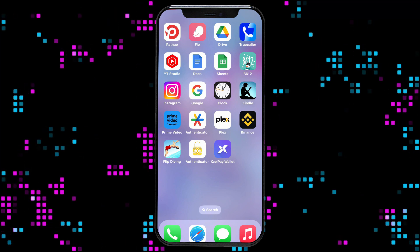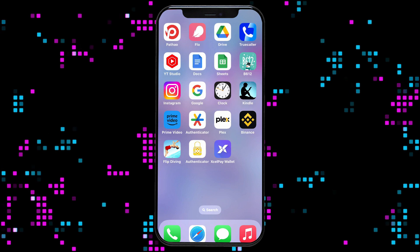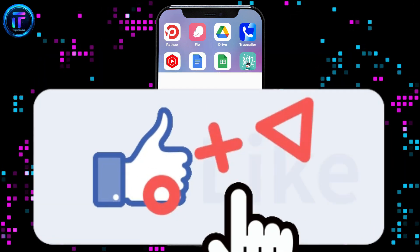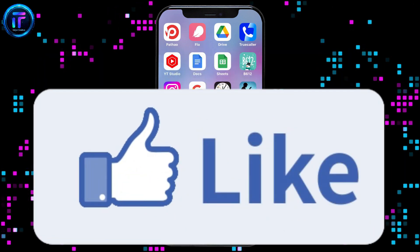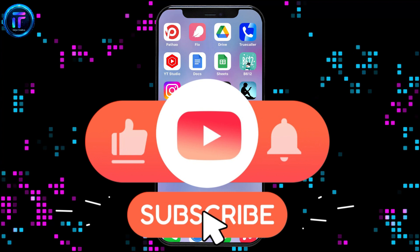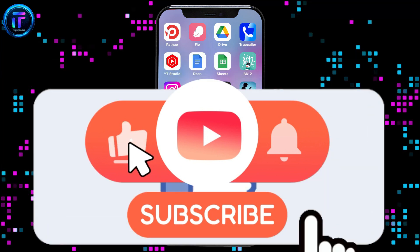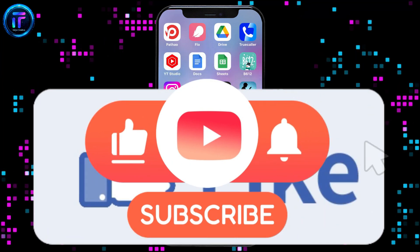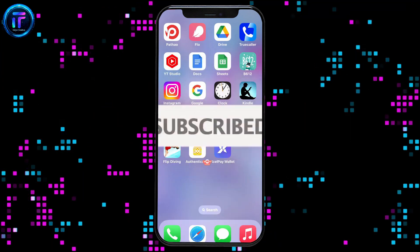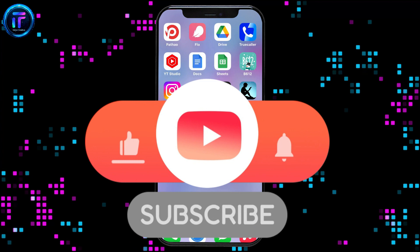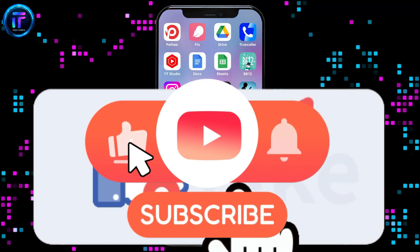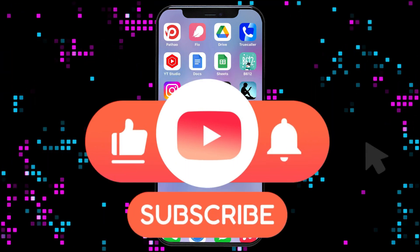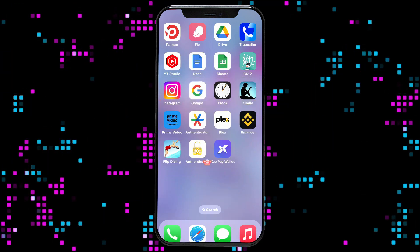If you found the video to be helpful, go ahead and give us a thumbs up. Don't forget to subscribe to our channel by hitting that subscribe button. Also, press on the bell icon so that you'll never miss another upcoming upload from us. I will see you again in the next video. Thank you for watching.